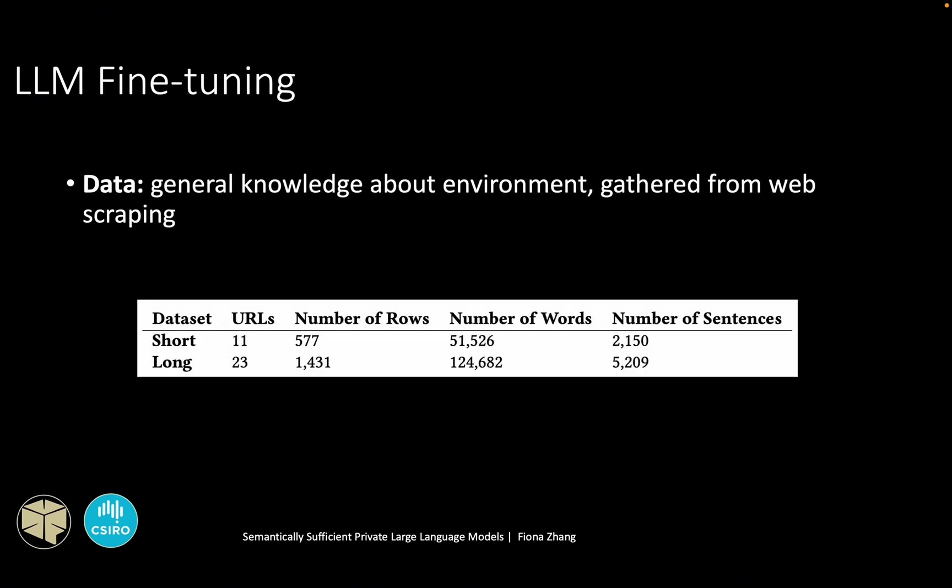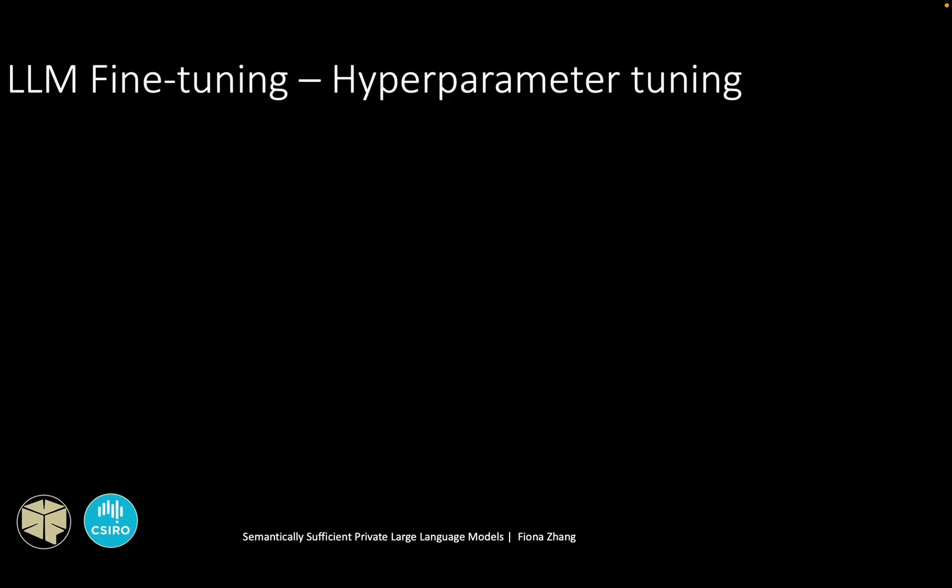For the fine-tuning part, the goal is to improve the model's performance in answering questions about the environment. Based on the goal, the data for the fine-tuning consists of general knowledge about the environment gathered from a curated list of web links, which is then processed and cleaned. In addition to the dataset, the parameters for the fine-tuning also have a significant impact on the performance.